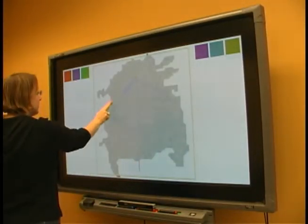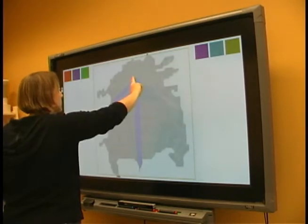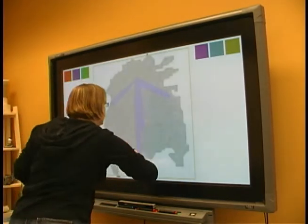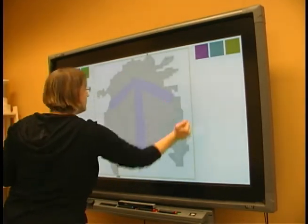To create lines, she can use the picked up pen, one finger, two fingers, or a fist to create increasingly wide lines.